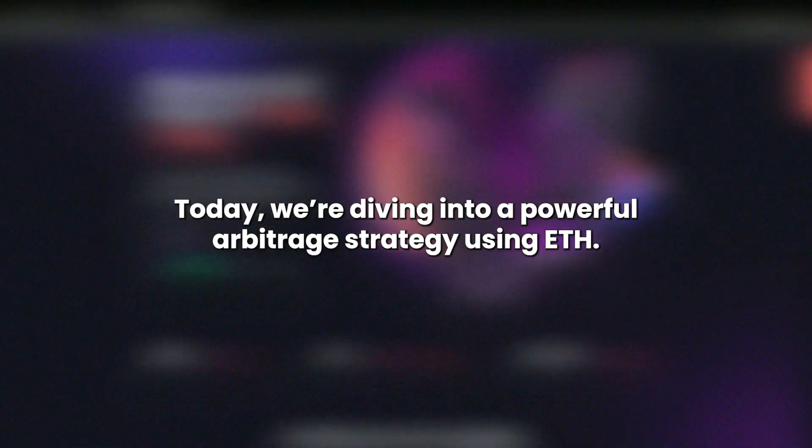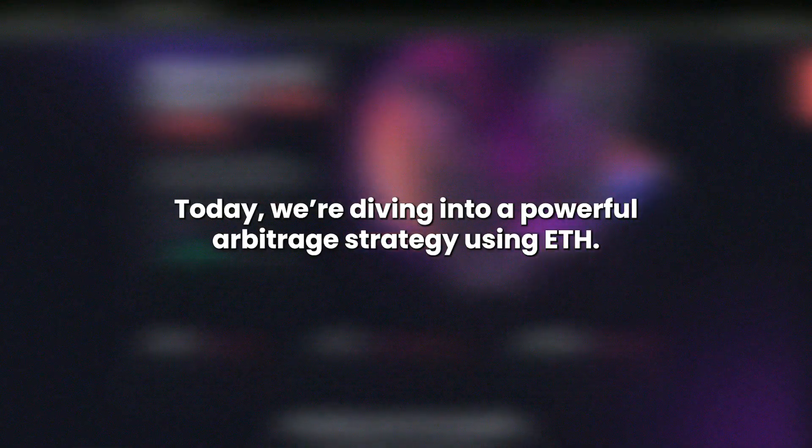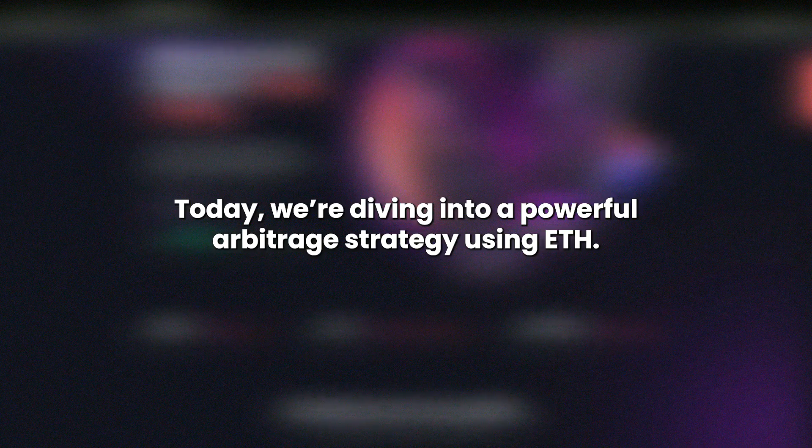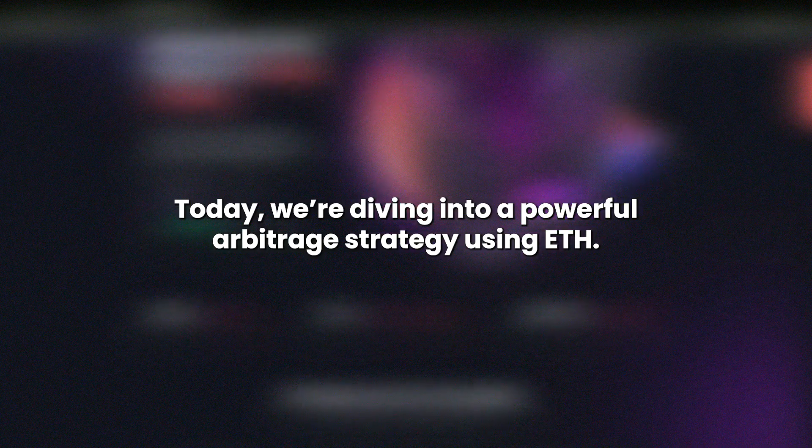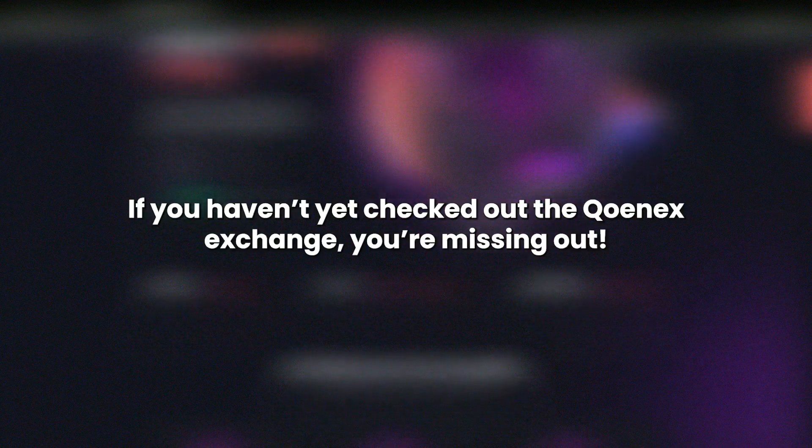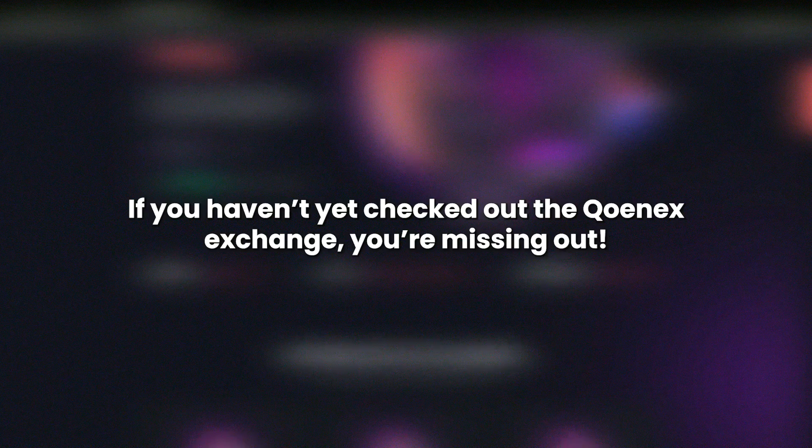Hey crypto enthusiasts, today we're diving into a powerful arbitrage strategy using ETH. If you haven't yet checked out the QNX exchange, you're missing out.